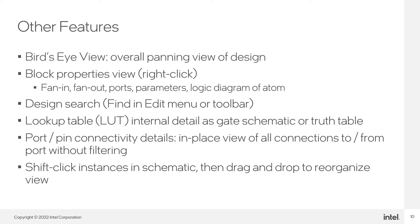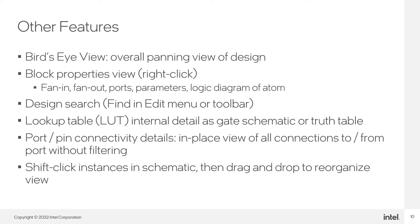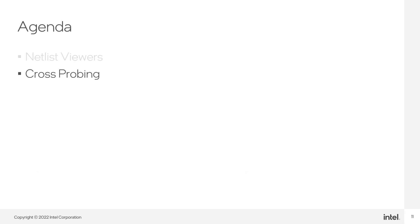You can access and use the Find tab in the netlist viewers to search for items in the design. For combinational logic implemented in lookup tables in the device, you can view the lookup table as a gate schematic or a truth table. You can right-click any port or pin to view its connectivity details in place in the current schematic view. This is helpful for tracing a signal in a complex netlist without having to filter the schematic. If you want to reorganize the schematic to make it easier to view, you can shift-click and drag objects to where you want them. Connections to the moved instance will adjust in the schematic appropriately.